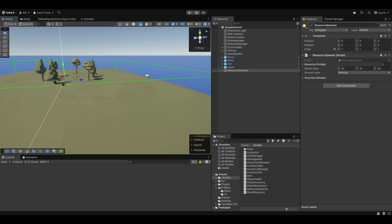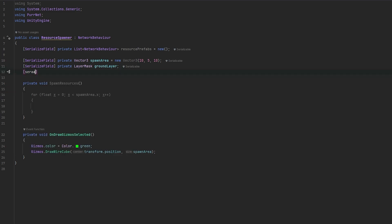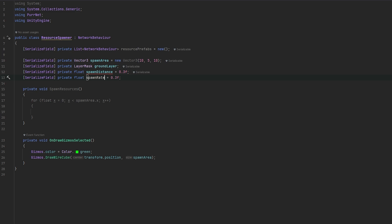Now stepping through it one by one with a for loop on the x-axis: let's make the index a float and call it x instead of i. We need a serialized field float for spawn distance — let's make that 0.3. We also want a spawn rate value, let's make that 3. So now the loop increments x by spawn distance, all the way up to the spawn area x value, which in our case is 50.